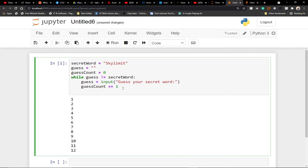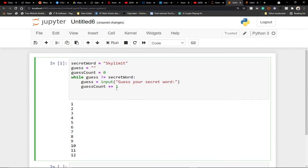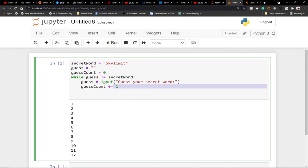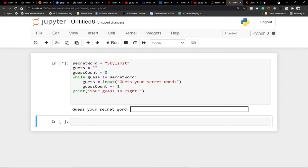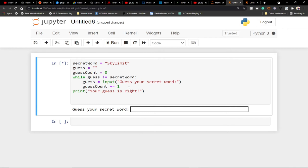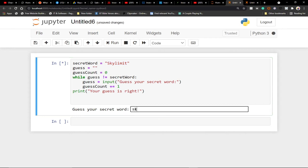Once we break out of this loop, it means the person has won — they predicted the right word. So after the while loop, we print 'Your guess is right'. Let's run this code and see if it works. It asks for the secret word — so this is the prompt we created to ask the user to guess.